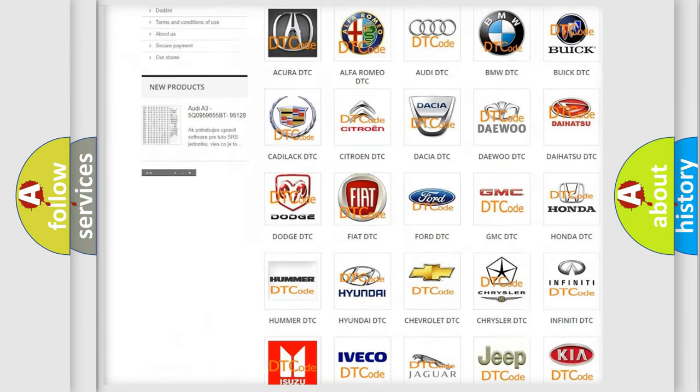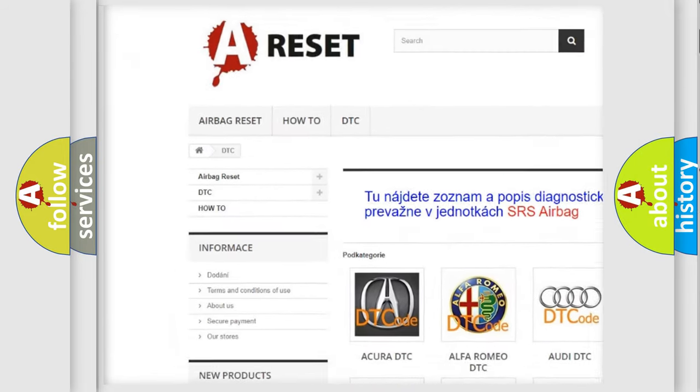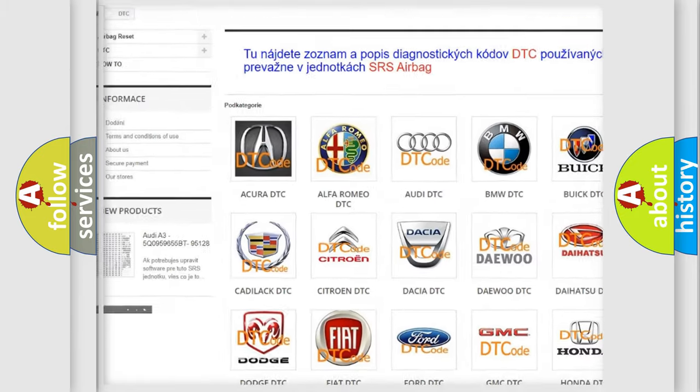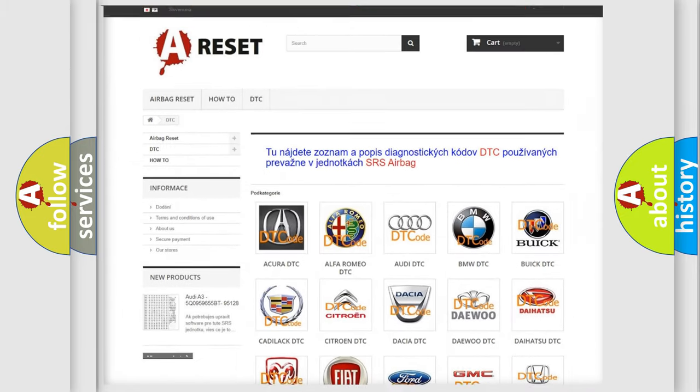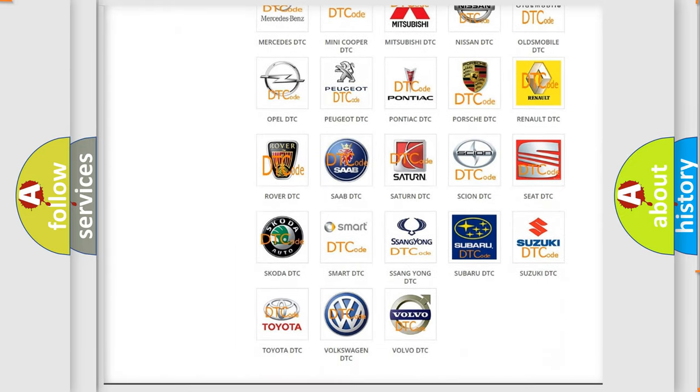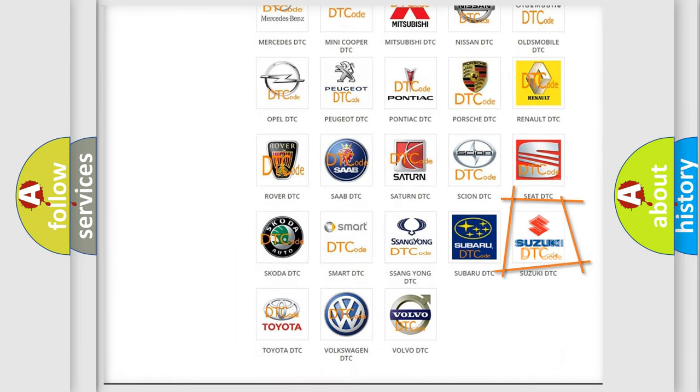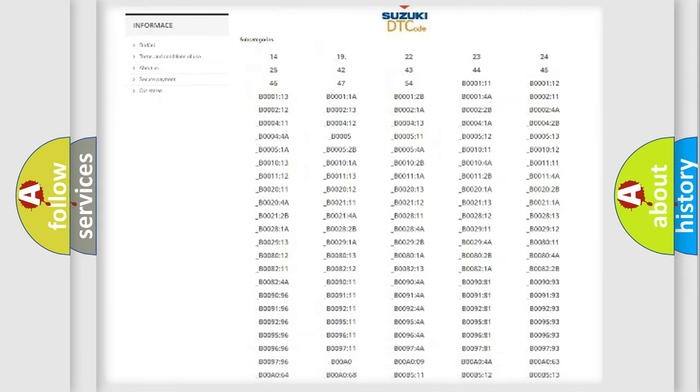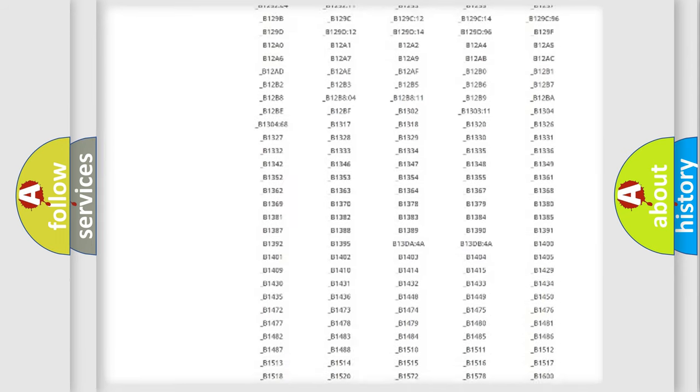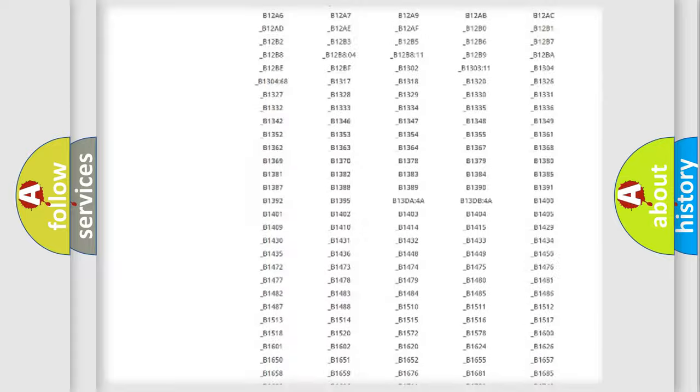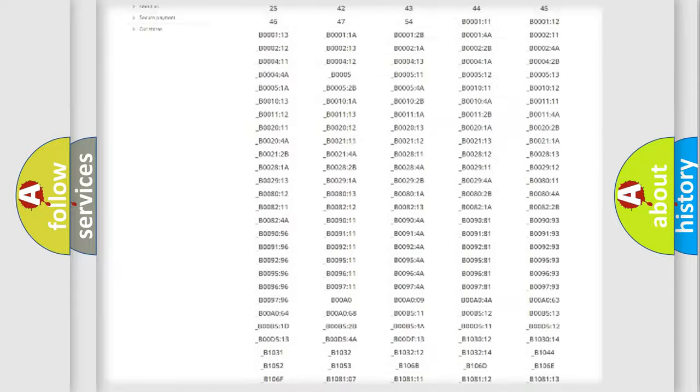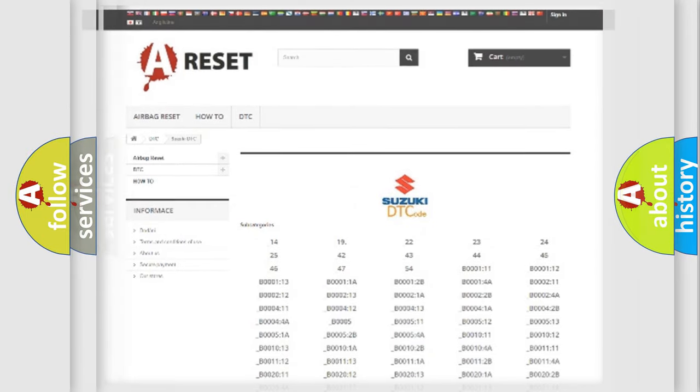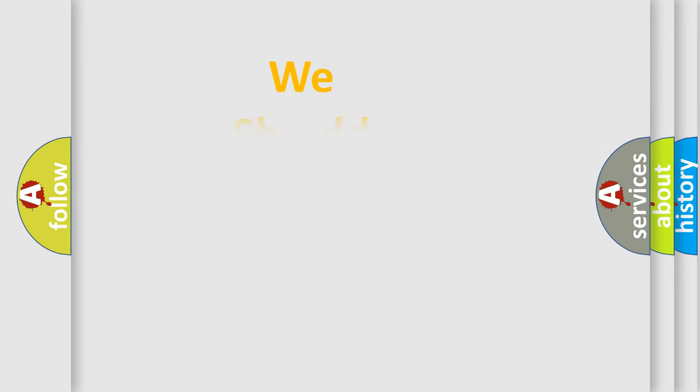Our website airbagreset.sk produces useful videos for you. You do not have to go through the OBD2 protocol anymore to know how to troubleshoot any car breakdown. You will find all the diagnostic codes that can be diagnosed in Suzuki vehicles, and also many other useful things.